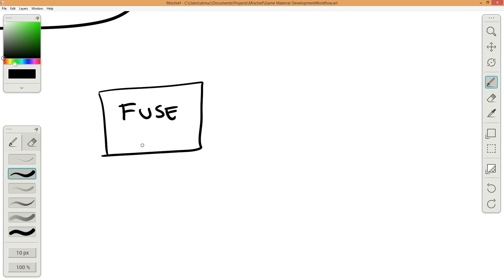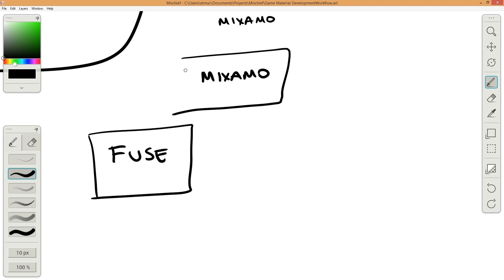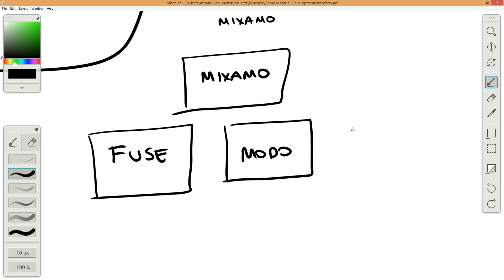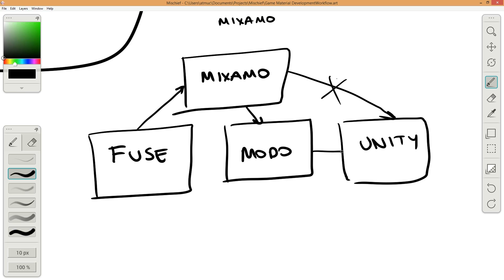I will create my character in Fuse and then upload it to the Mixamo website. I will rig it there and then import the Mixamo output FBX into Modo, and then use it in Unity as a result. There is also a workflow without using Modo — you can upload your character to Mixamo, rig it, and import directly to Unity. However, using Modo allows you to make optimizations so it will work better in Unity.